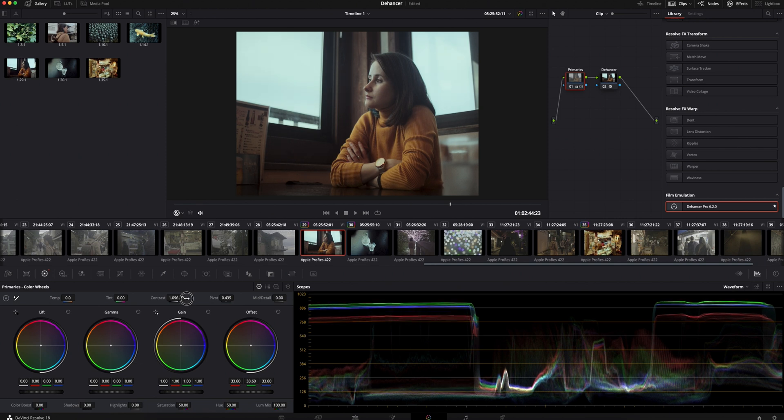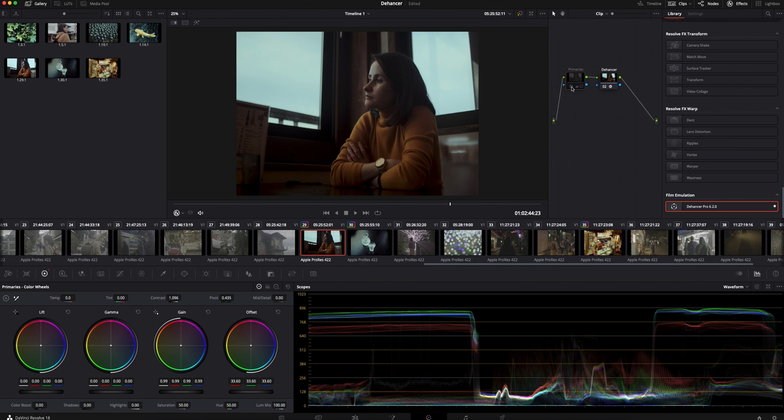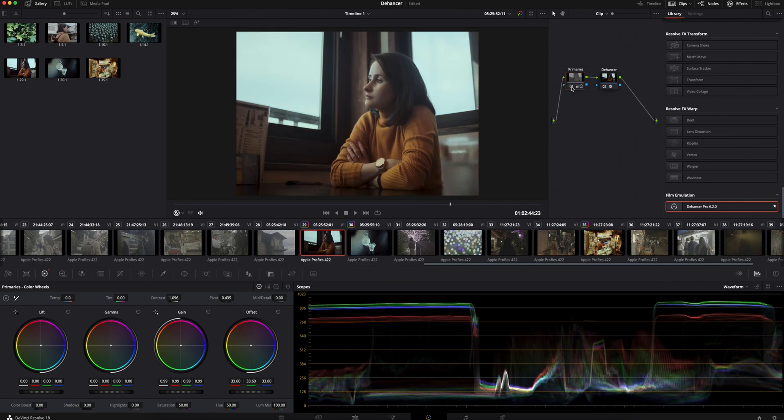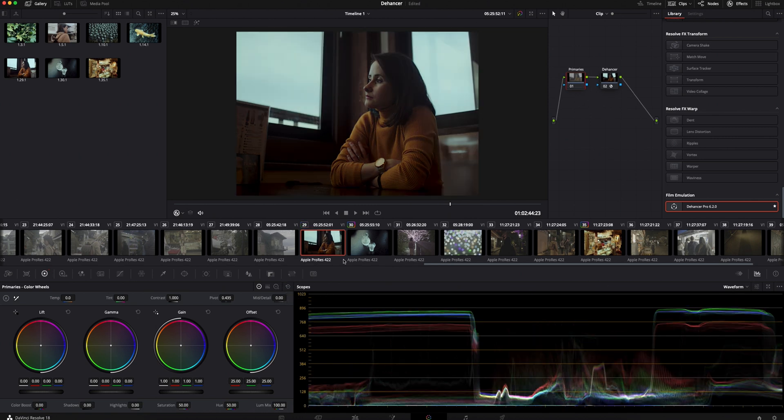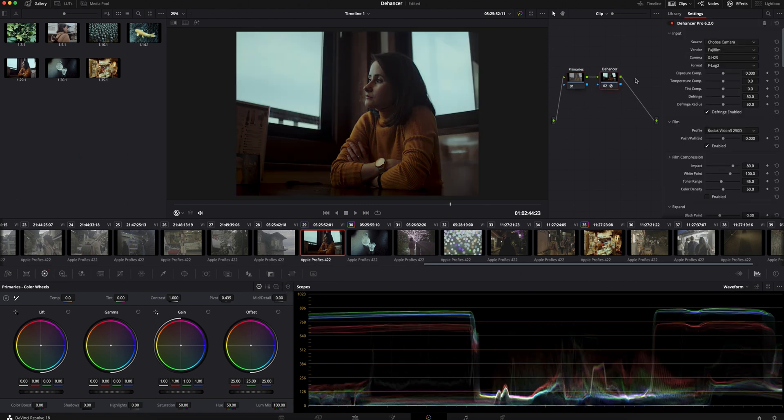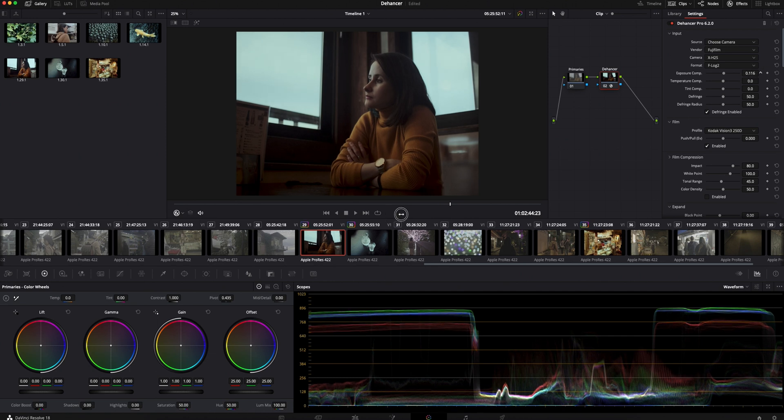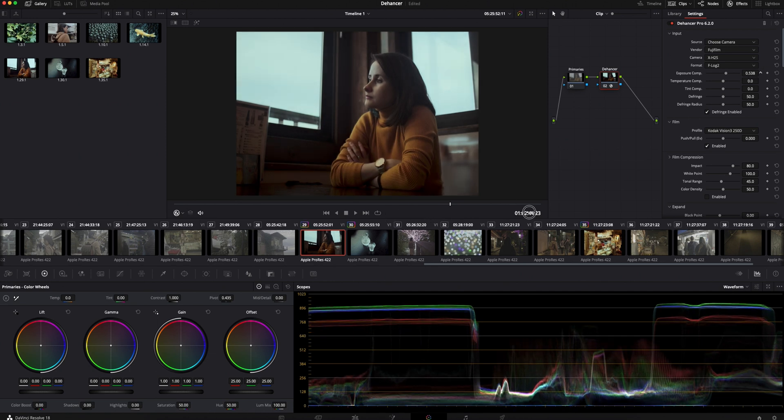This is before and after using primaries. The waveform looks good. Nothing is clipping and there is enough information in the shadows. I'll reset the first node and use exposure from Dehancer so you can see how powerful it is actually.